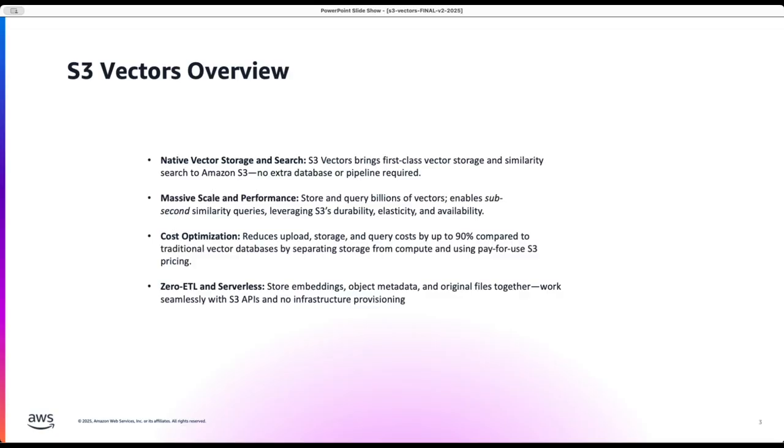And finally this is a serverless offering which means that there is no infrastructure provisioning needed. All you need to do is you can start storing the embeddings and start using it.